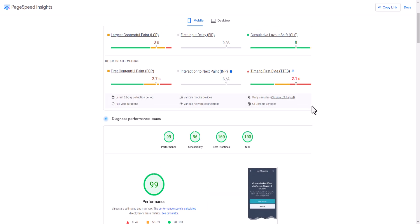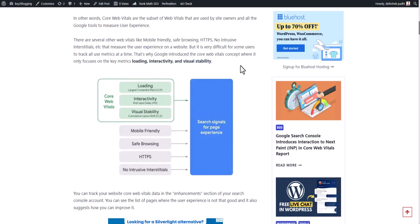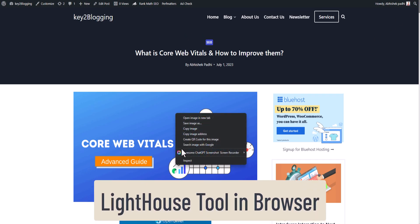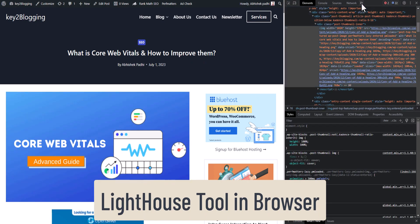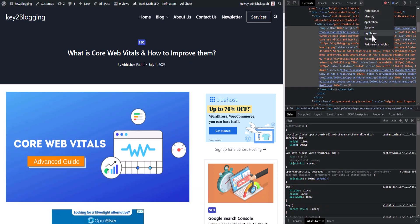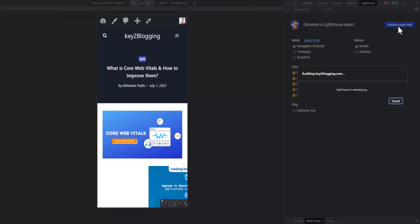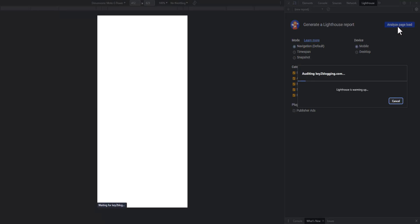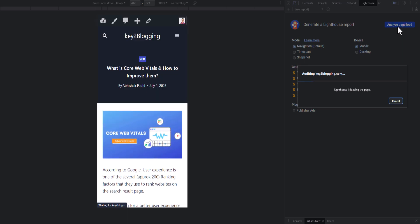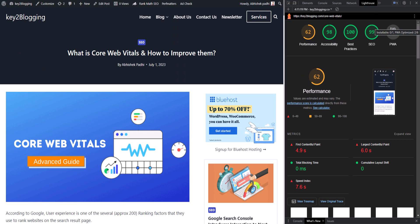There is one more technique to run a page speed test. Go to your website, right-click and click Inspect, then go to the Lighthouse tab. You can run a page speed test using Chrome's built-in Inspect tool. Select Mobile, check all options, and click Analyze Page Load. Wait for Chrome to analyze your website loading — it will show relevant suggestions to improve the loading speed.